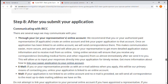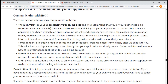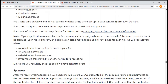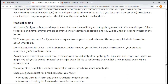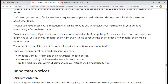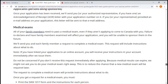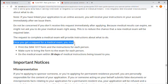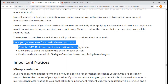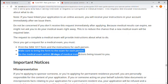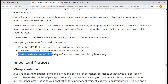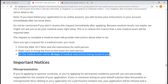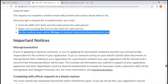After you submit your application, the guide explains how to communicate with IRCC. For the medical exam, they will send you a letter when they review your application. Once you get a request for a medical exam, you must print the form and the instructions for each person, bring the form to the exam, and complete the medical exam within 30 days of the medical instruction being issued to you.